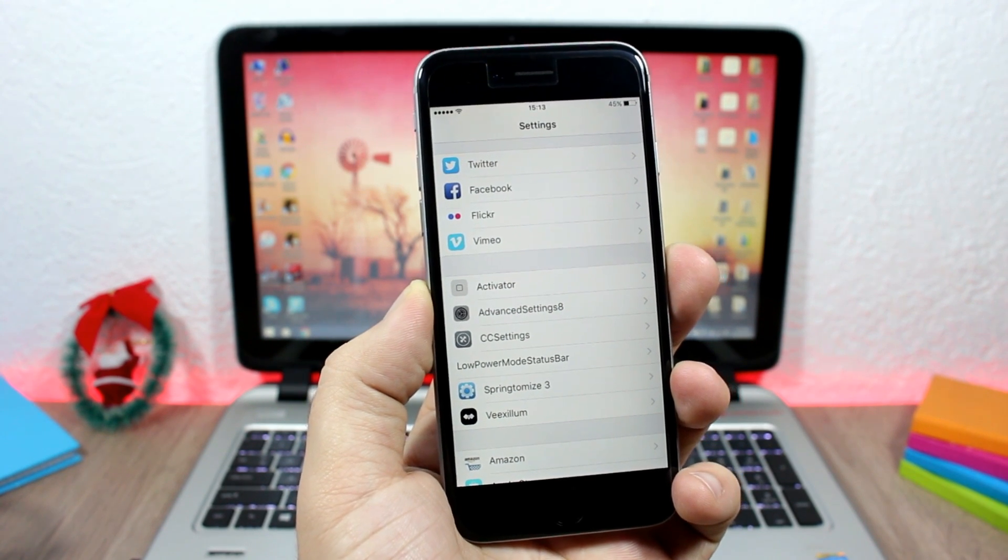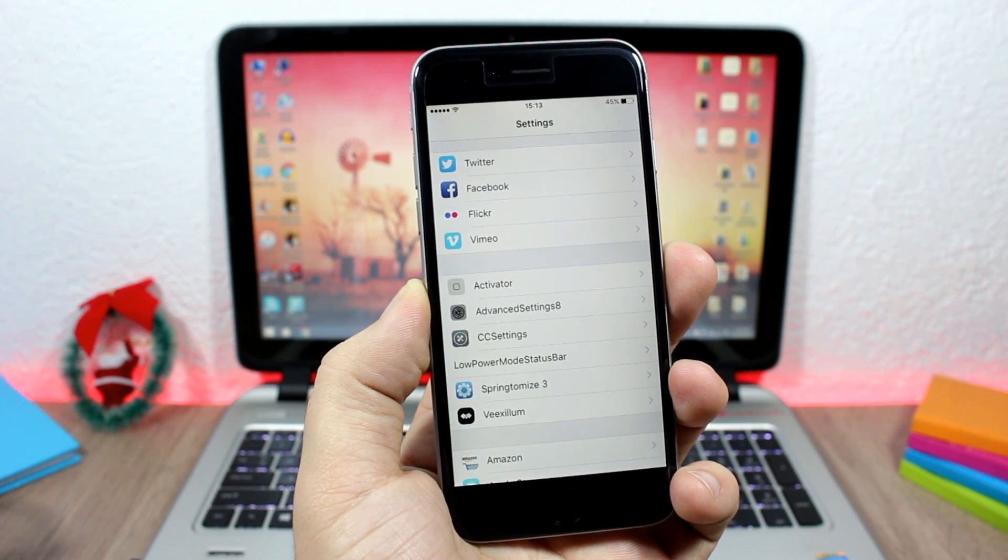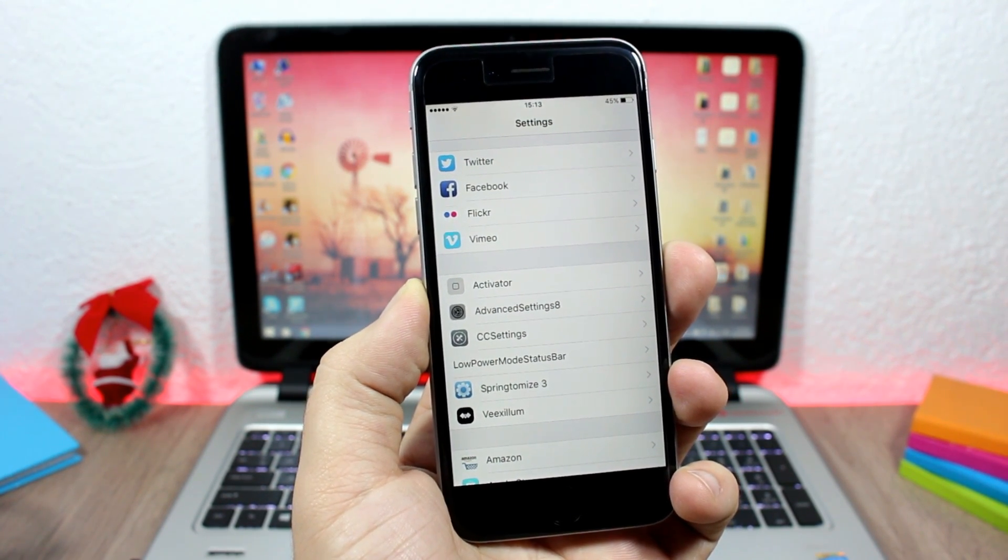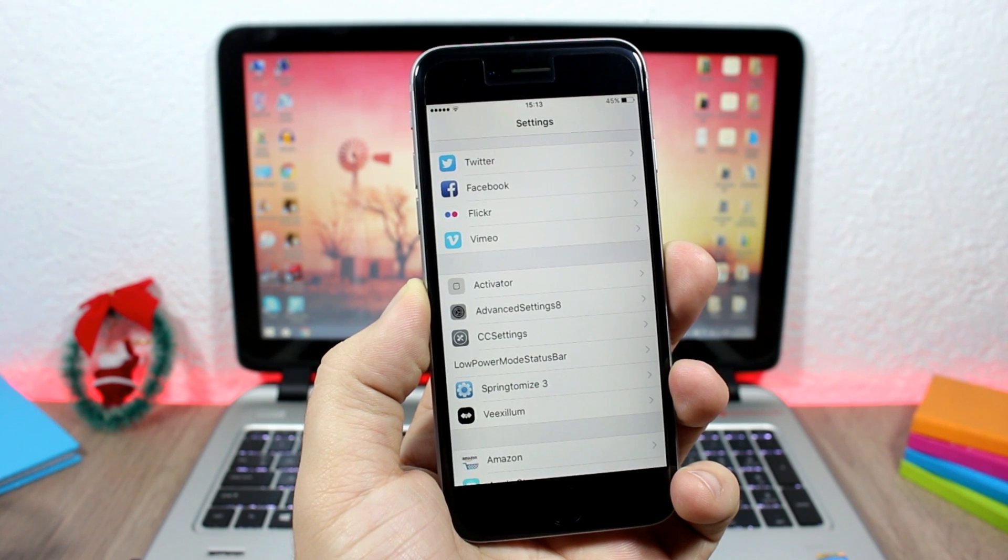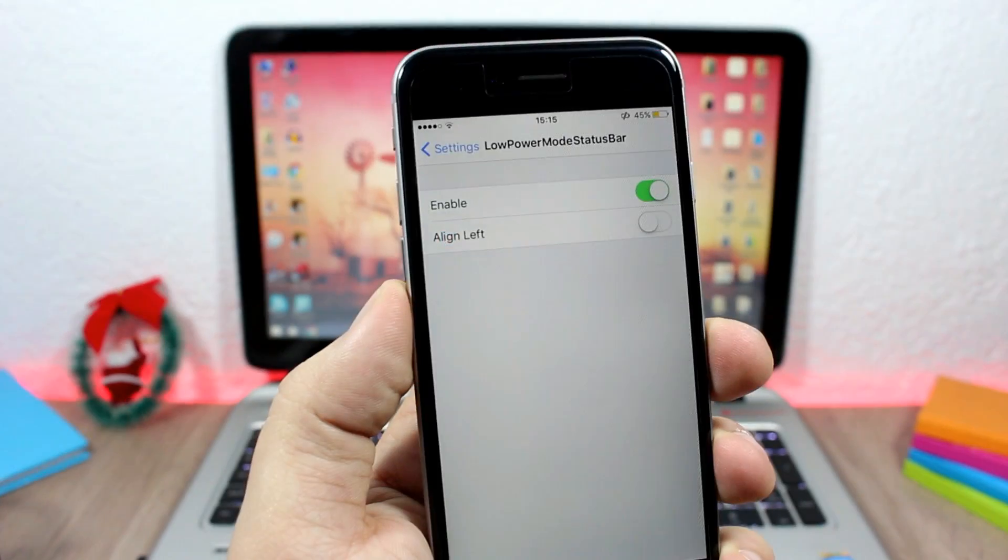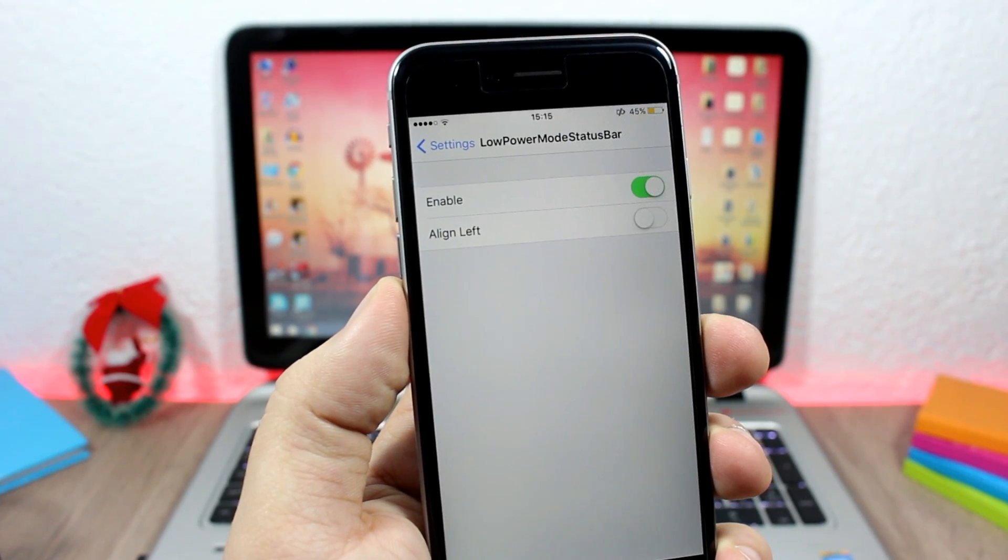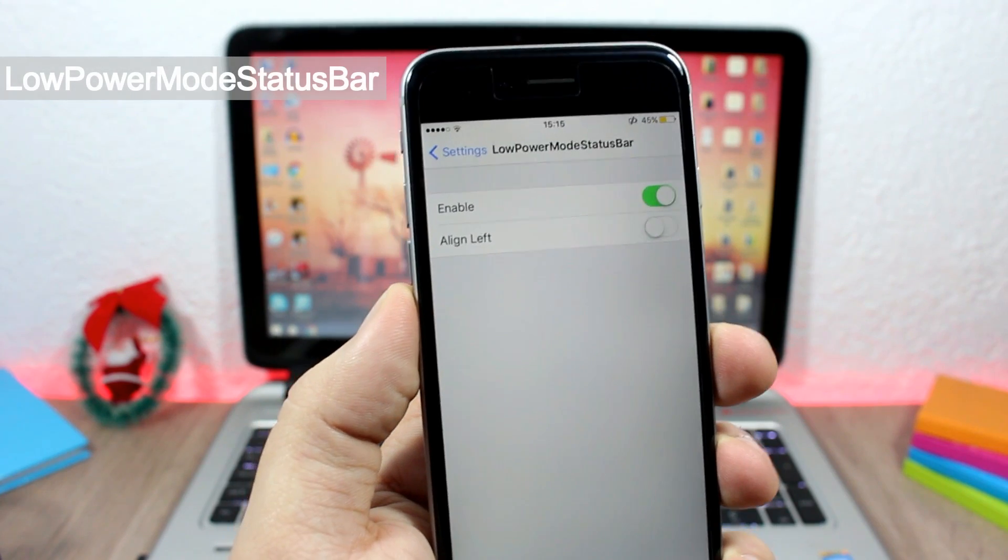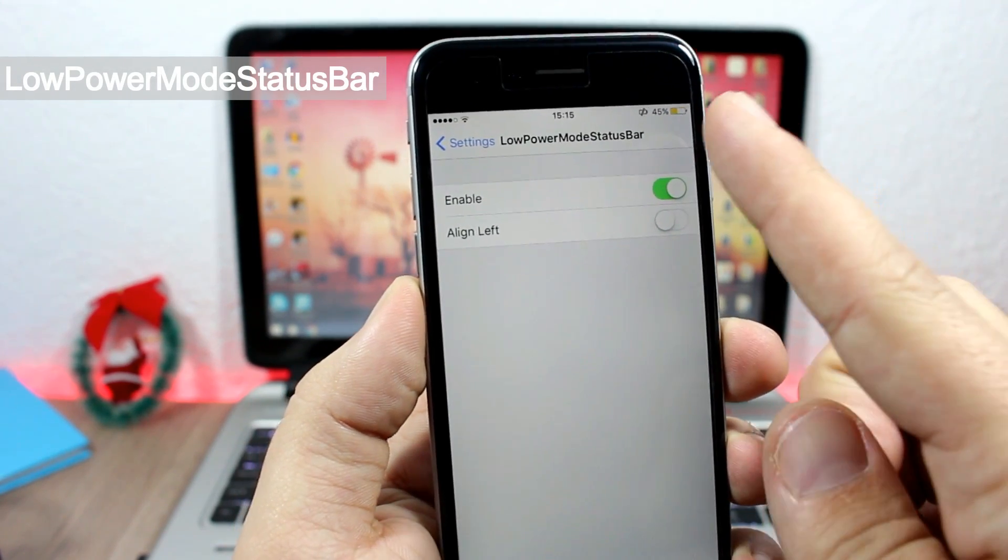This tweak doesn't have any options to configure. To install it you will need to add a repo which I will put in the description. Low Power Mode Status Bar - what this tweak does is that it will add...